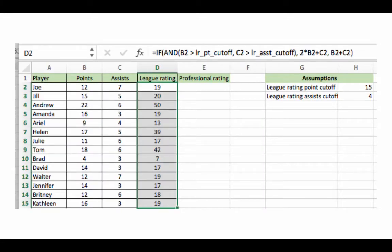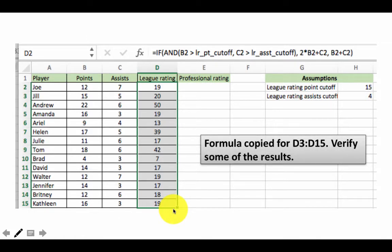Now I've copied the formula for all remaining cells. Whenever you write complicated formulas like these, it's always good practice to verify some of the results — take a few things at random or special borderline cases and check that your formula has done the job correctly. You cannot just assume the formula you wrote is absolutely correct. You should verify it works in several situations. Even for experienced programmers this is a very good guideline — no matter how many years of programming you've done, you always make mistakes in these kinds of things. It's better to be safe than sorry.